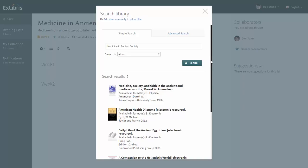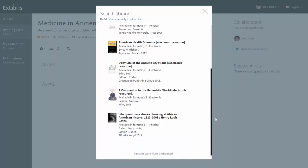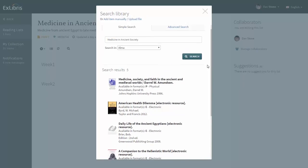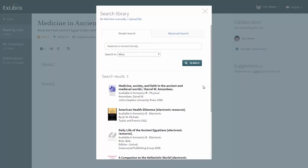Here are the results. You can scroll down to see more and you'll notice that each citation has an availability status stating whether it's available in physical or electronic format.